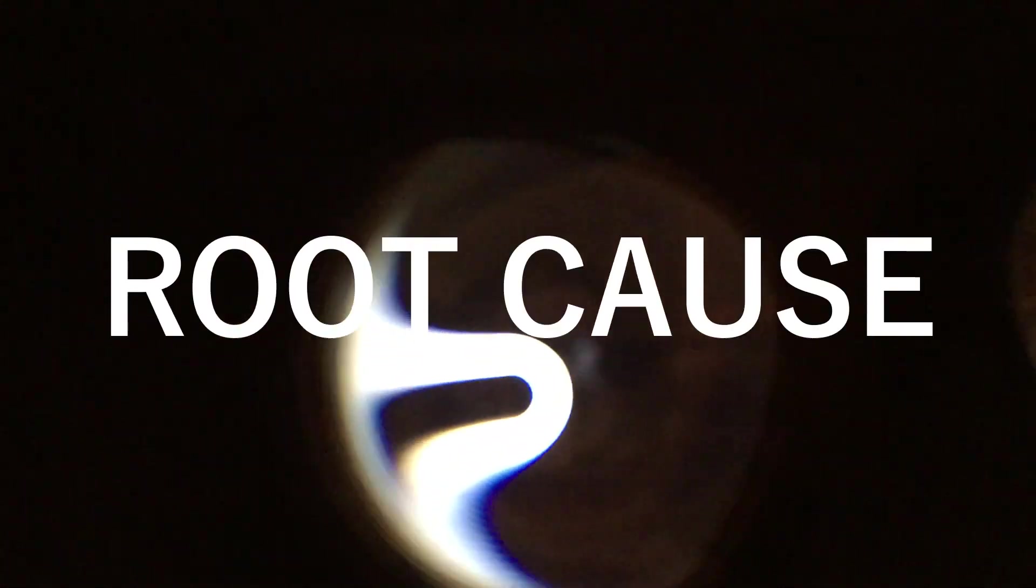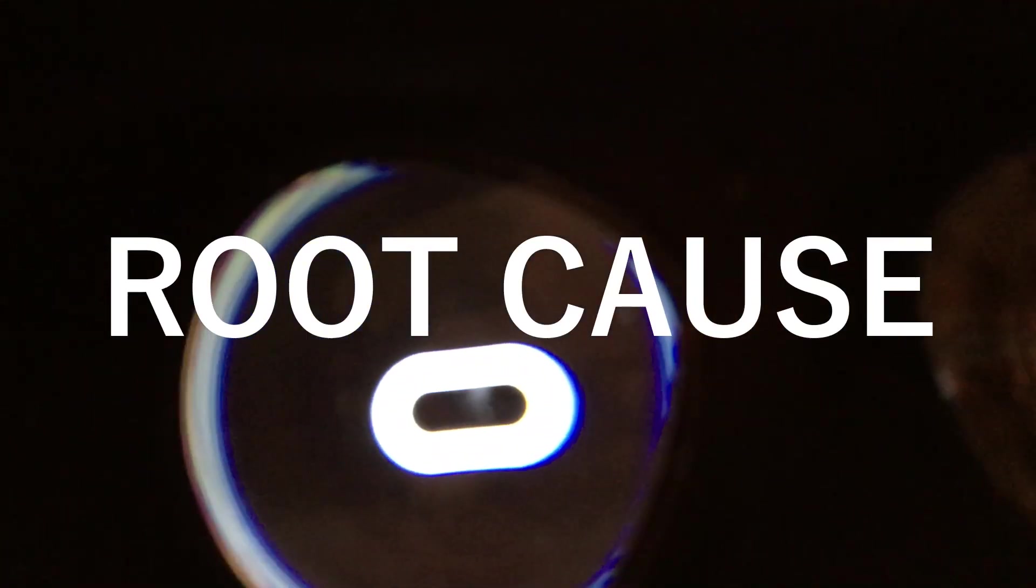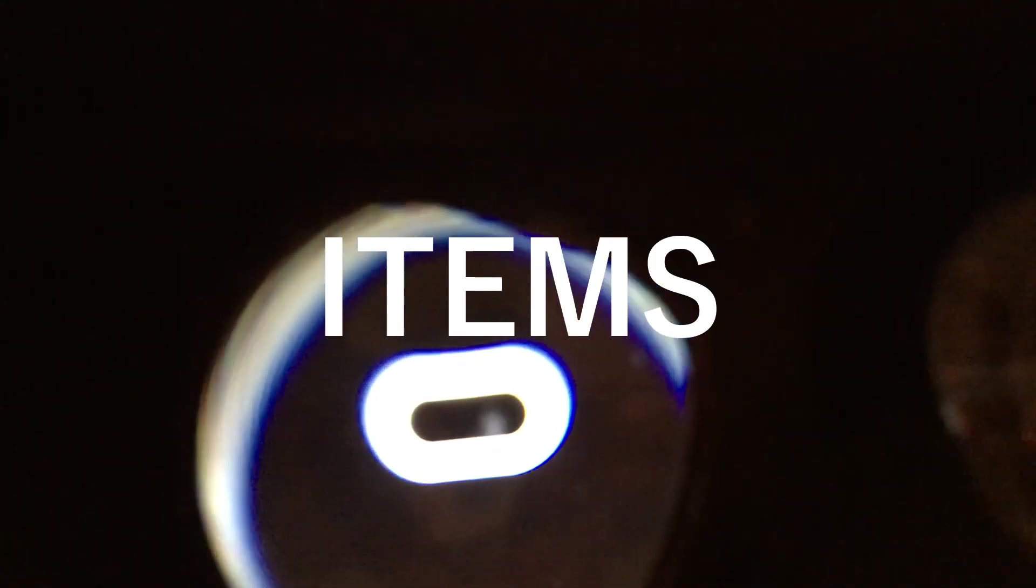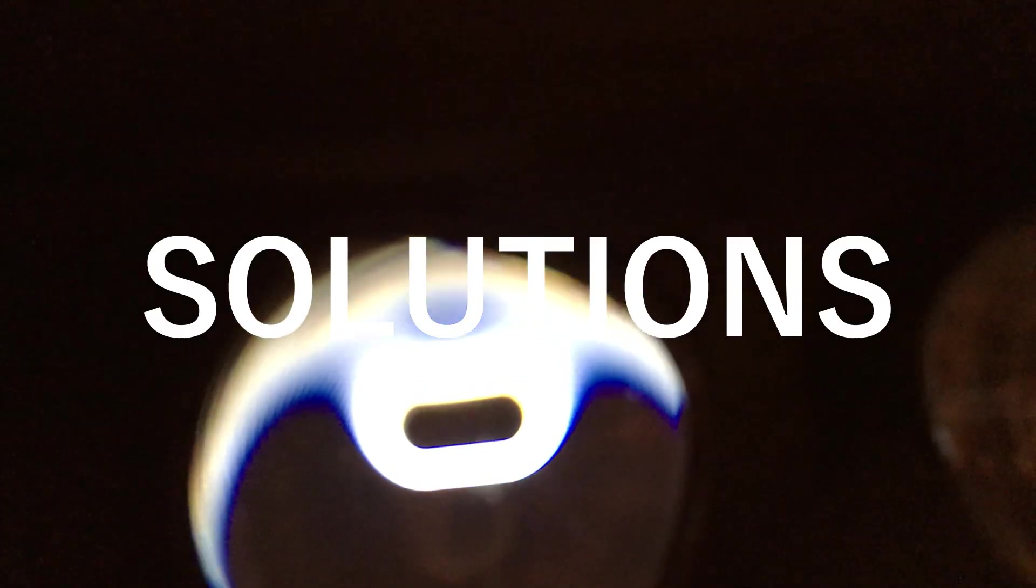And if you're not familiar with the channel, the format of the video, I go through the background, the root cause, the items you need, and the solution.